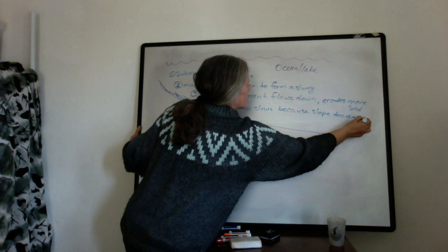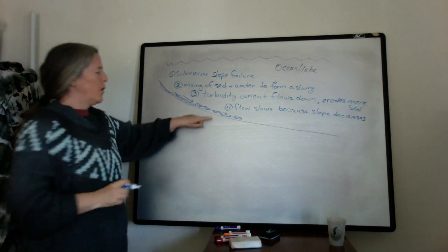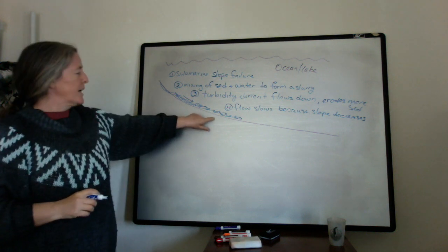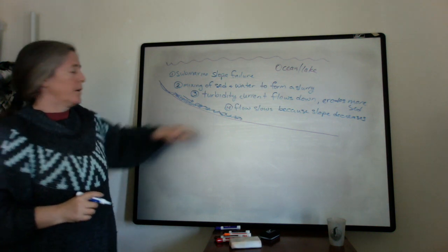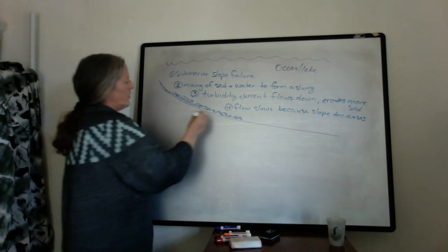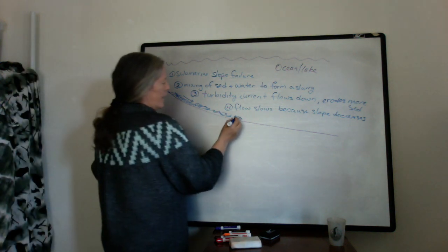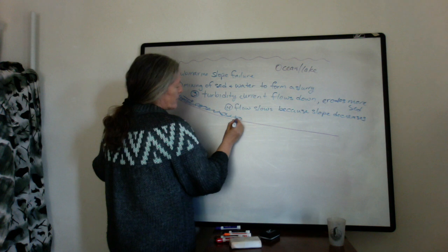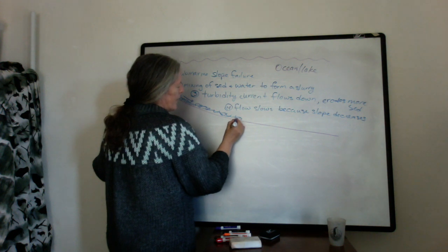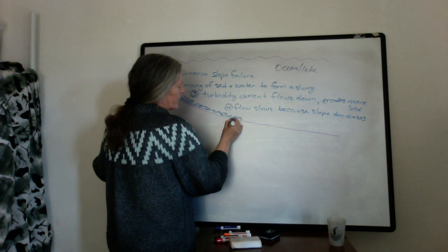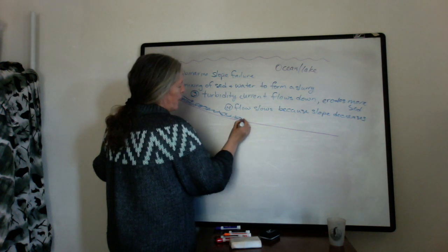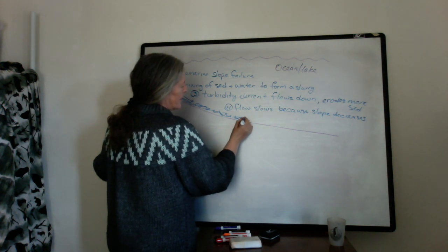So the friction within the flow among the sediment grains and with the bottom slows the flow down. And when it starts slowing down enough, it starts depositing some sediment.